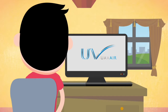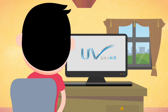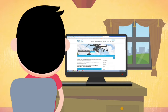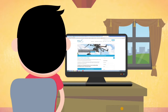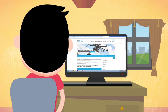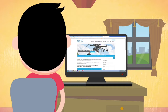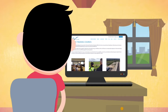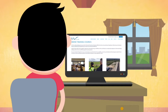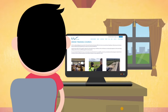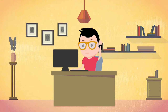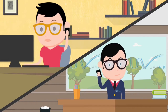Charlie heads to uav-air.com and sees they teach a CAA recognized unmanned aircraft qualification, or UAQ for short. But there are lots of different training options. Which should he choose? Charlie calls UAV Air and they immediately offer friendly advice and support.